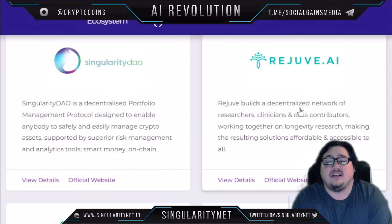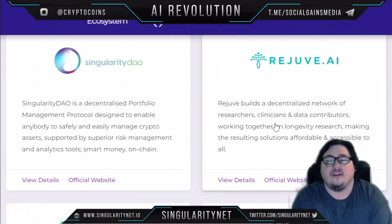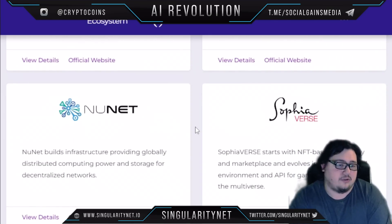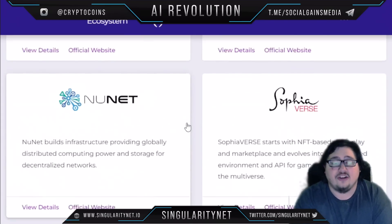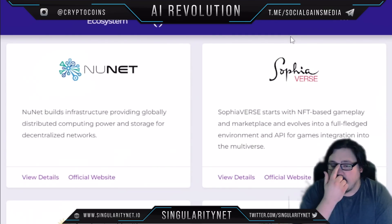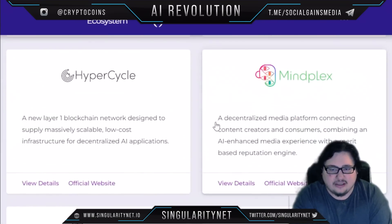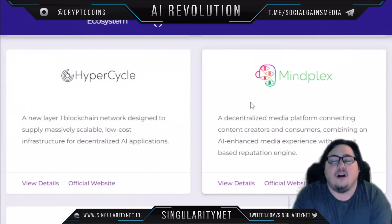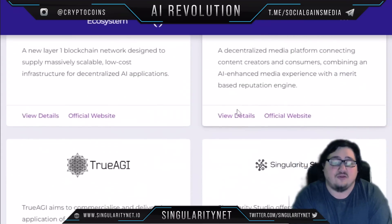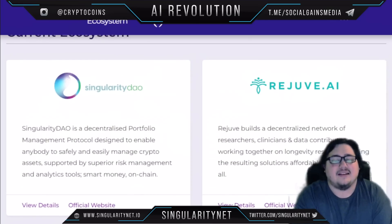The ecosystem includes projects such as Rejuve AI, which builds a decentralized network of researchers, clinicians, and data contributors working together on longevity research — making solutions affordable and accessible to all. There's also NuNet, which builds infrastructure providing globally distributed computing power and storage; SophiaVerse, which starts with NFT-based gameplay and evolves into a full-fledged environment and API for games; and Mindplex, a decentralized media platform combining an AI-enhanced media experience with a merit-based reputation engine.